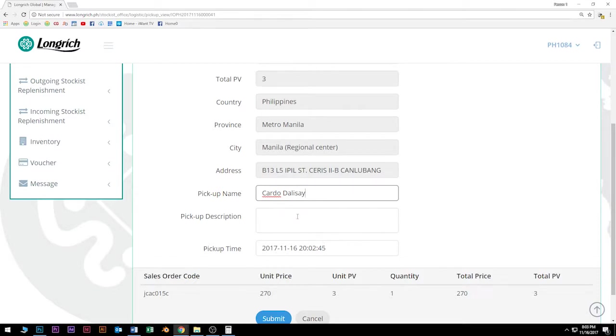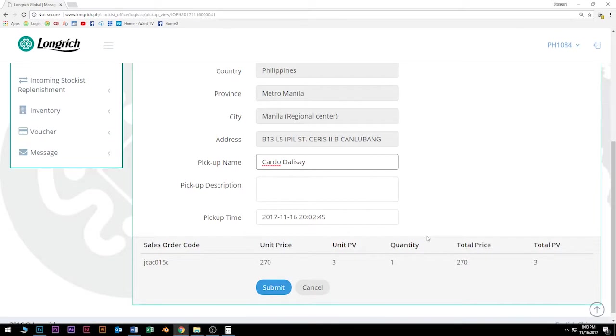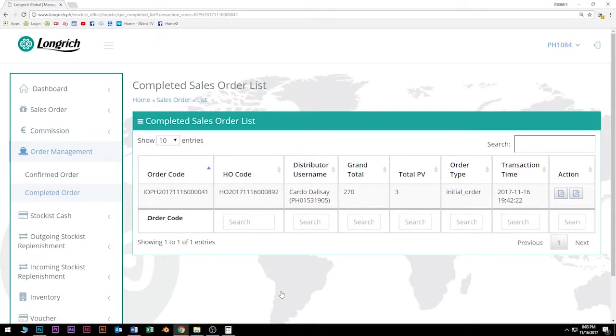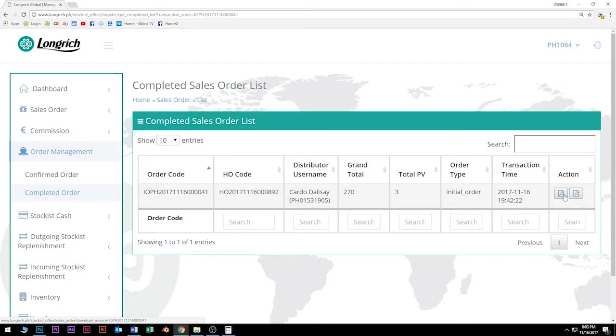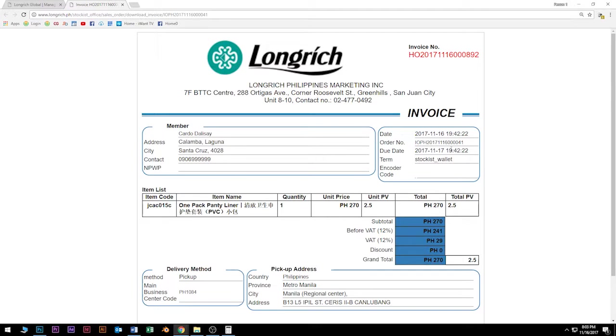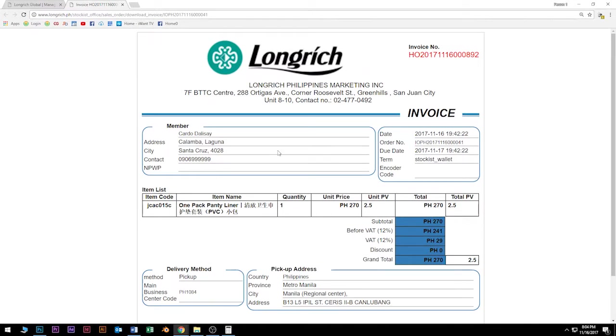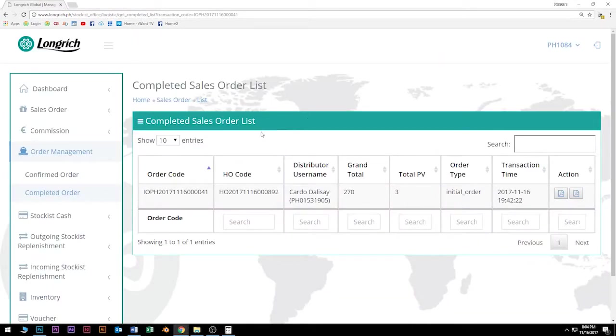After we click submit, mapupunta na ngayon siya sa completed sales order list. Ibig sabihin nun, tapos na yung ating pag-encode. Makita ulit natin dyan yung invoice. Ayan yung invoice natin kanina. Nandyan na rin yung ating delivery note. Ilinawin ko lang, confirmed orders are orders that already reflect sa HQ or dito sa ating system. Yung completed order, ibig sabihin nun, na ibigay mo na yung produkto at tapos na yung transaction mo with this particular member or distributor.